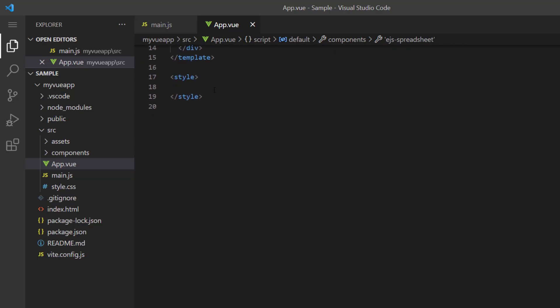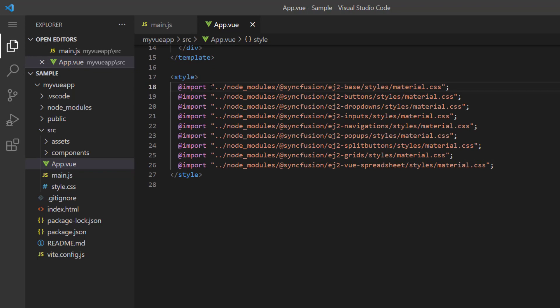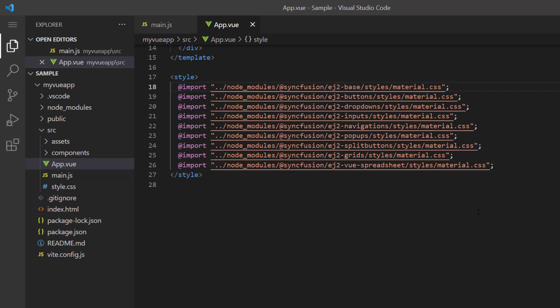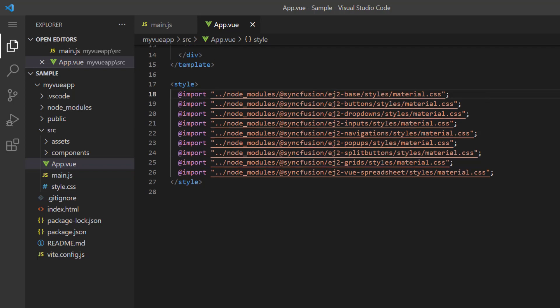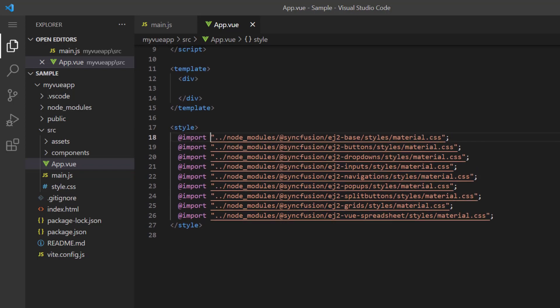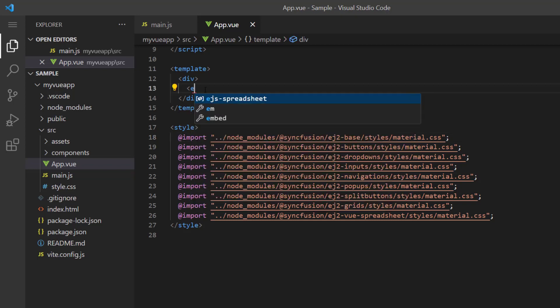In the style tag, I import the material theme styles to apply them to the spreadsheet component and dependent CSS references like buttons, drop-downs, and more. In the template tag, I add the ejs-spreadsheet tag.